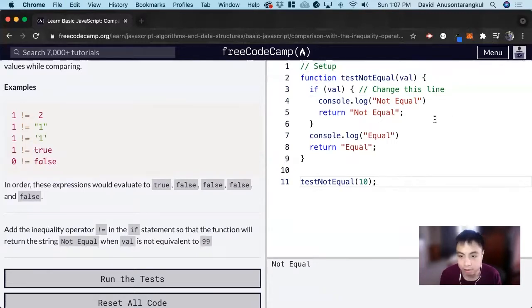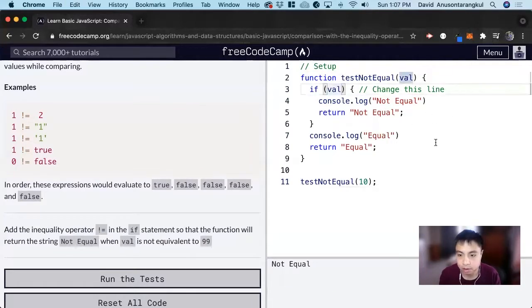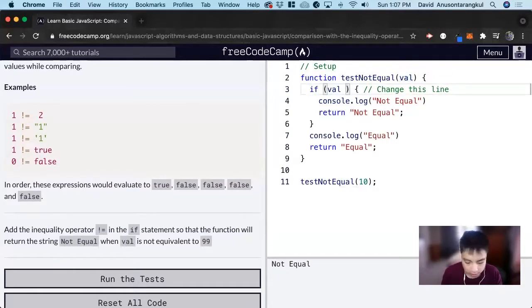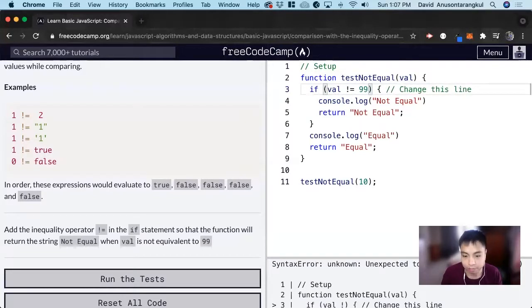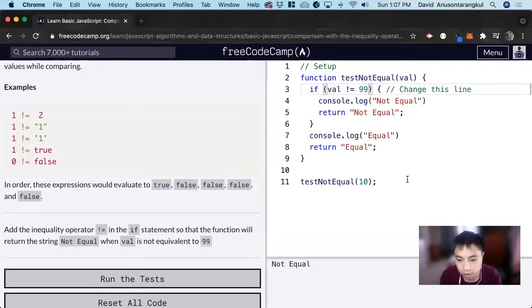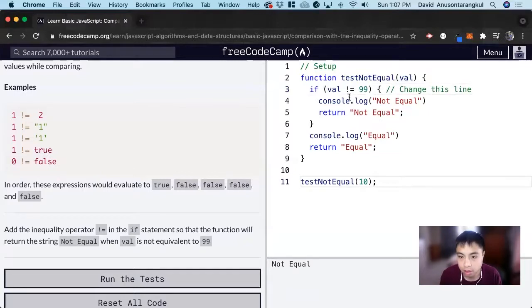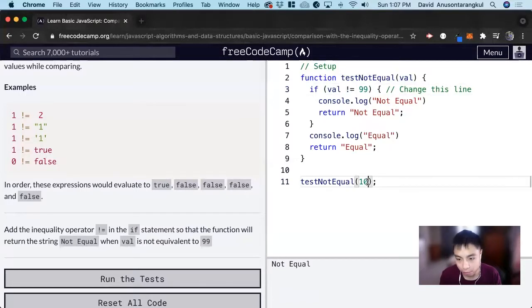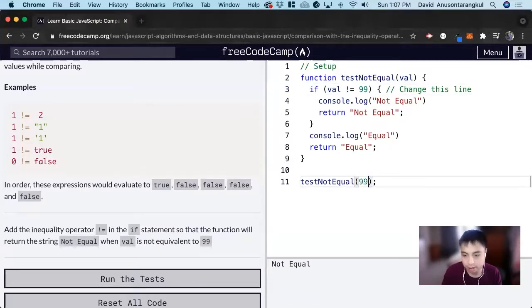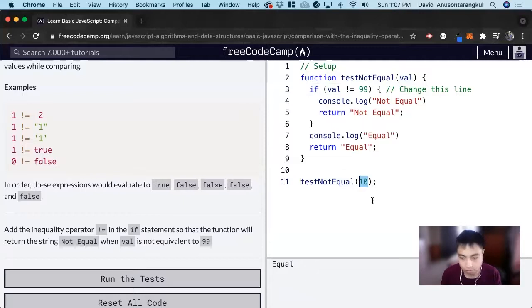if it's not equal to 99. So not equal to 99. And since it's not equal, we return not equal. But if we return 99, it will be equal.